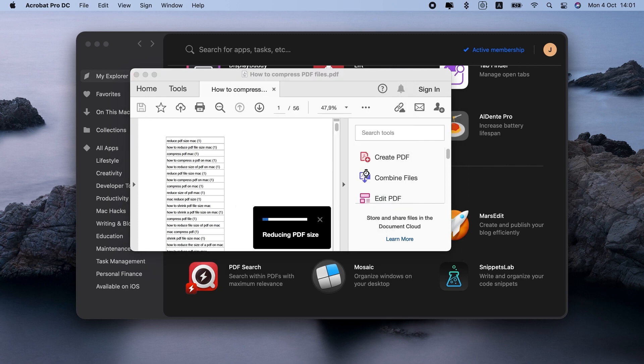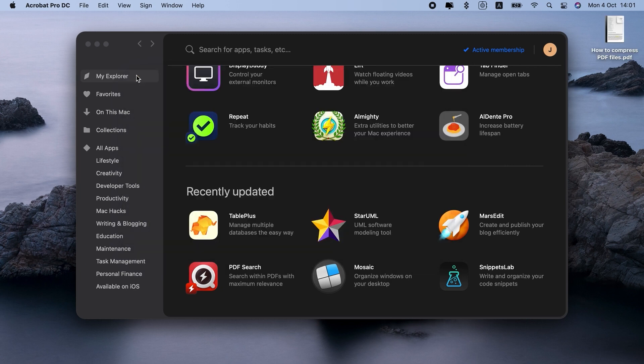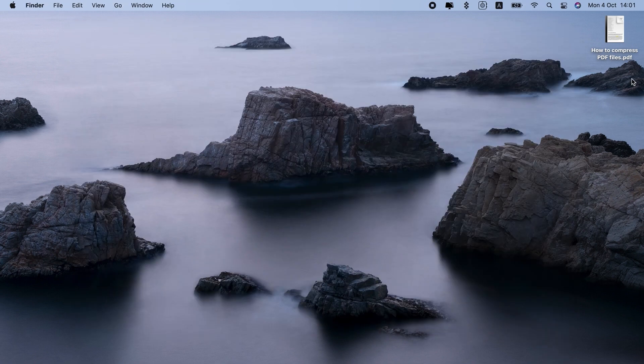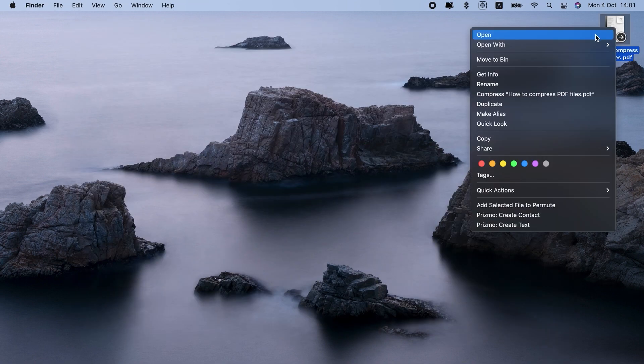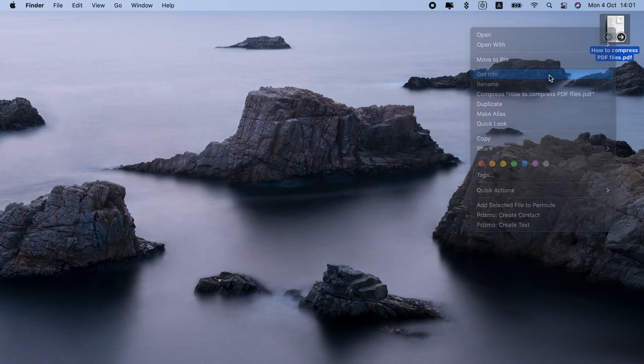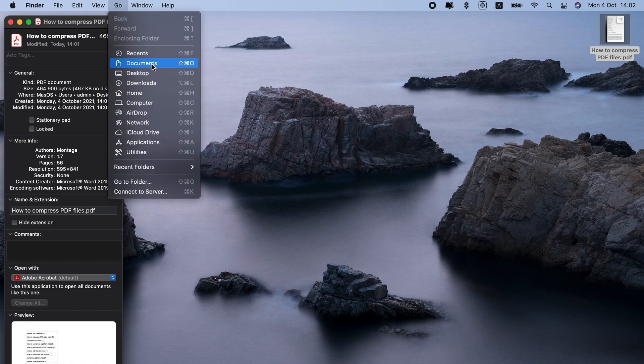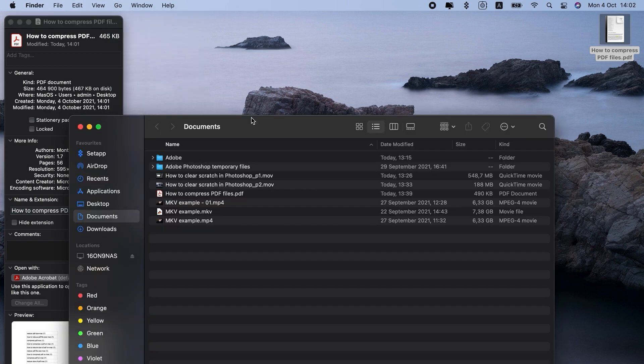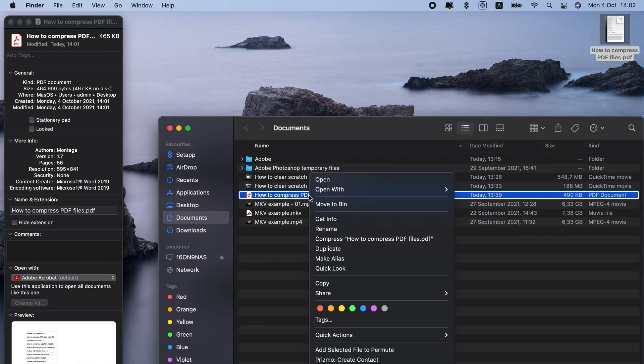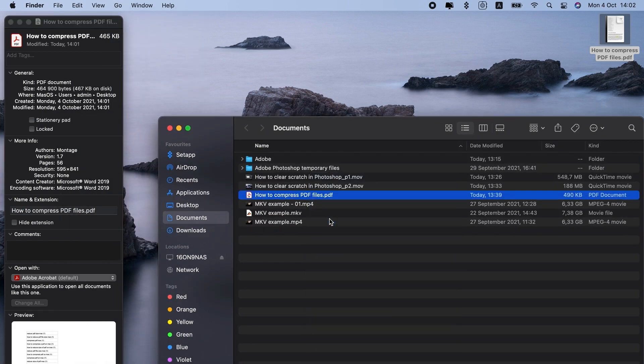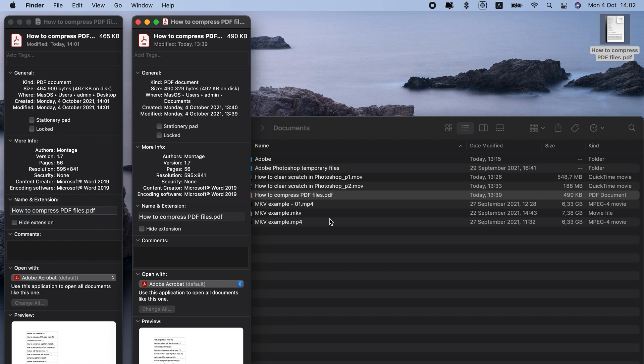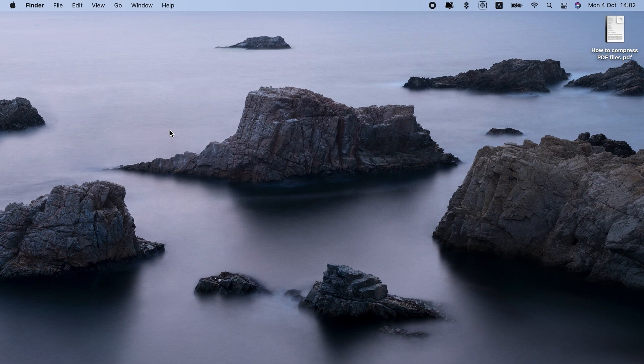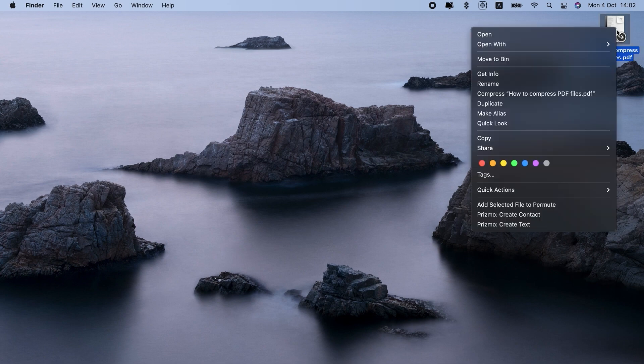Unfortunately, it doesn't show the compression percentage, but if you want to check it, you can compare the file size of the original document versus the reduced one. That's how to shrink a PDF file size on Mac with Adobe.